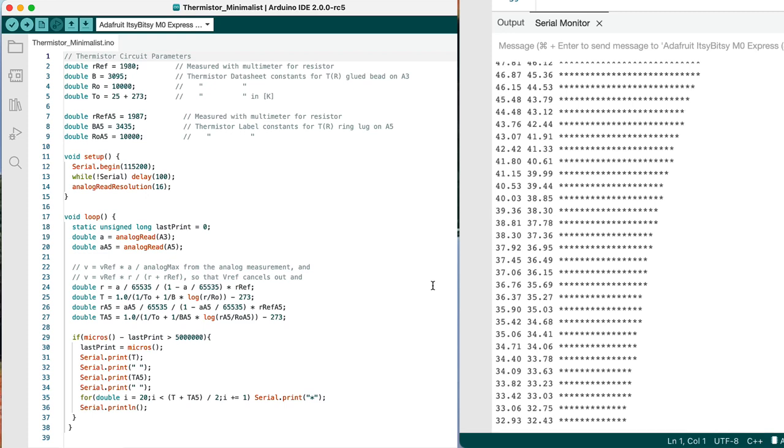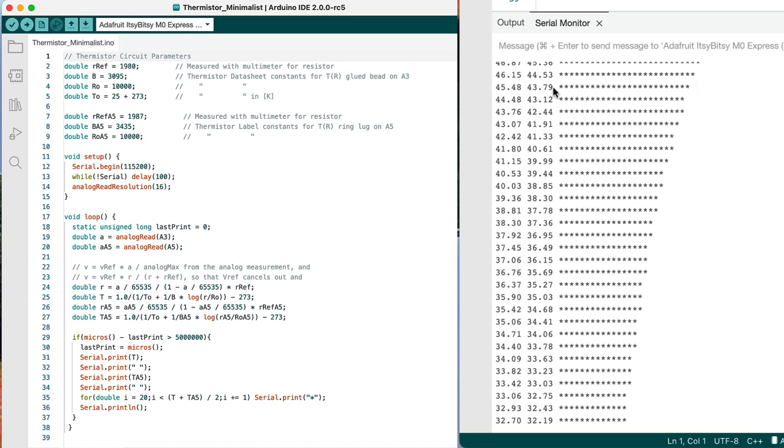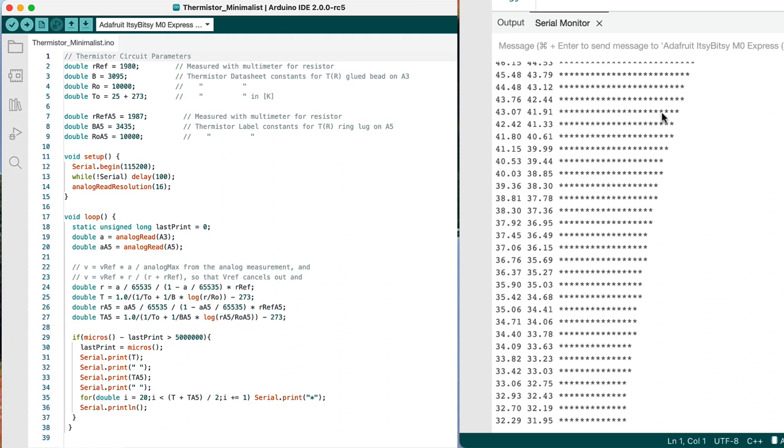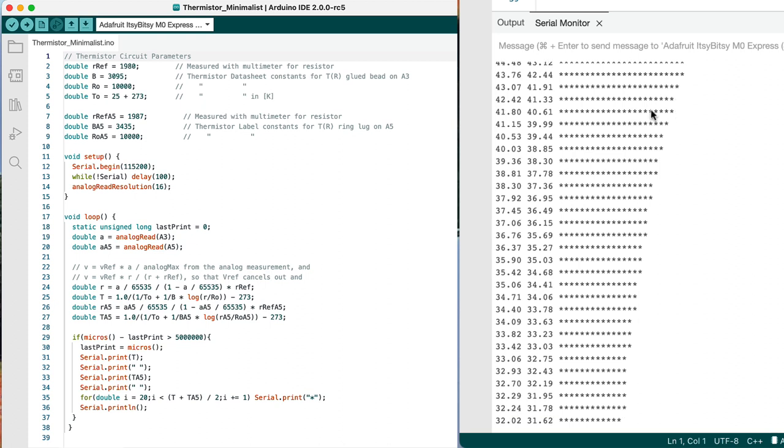For those of you wondering how the code worked for this heat transfer lab, it's producing the temperature values that you see down here and printing out additional asterisks to represent that temperature level graphically as the distance it is above room temperature.